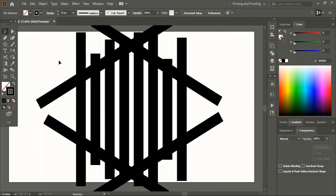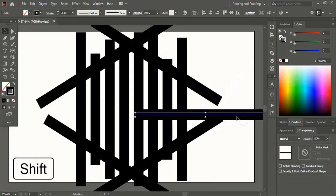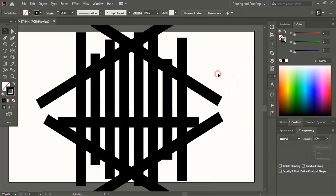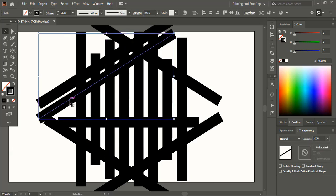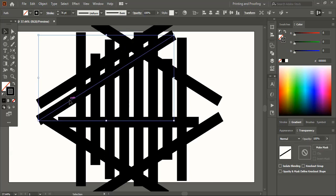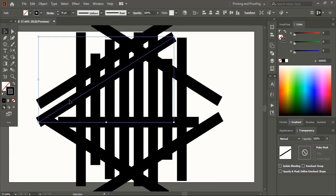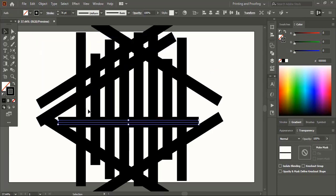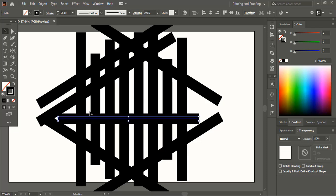Now drag this line using alt can make a duplicate. Rotate it using shift key and place it here. Drag this one using alt can make a duplicate. And here put equal gap at the equal gap at the top. Select this line and place it at the center. So that we can get equal gap at the top and the bottom.